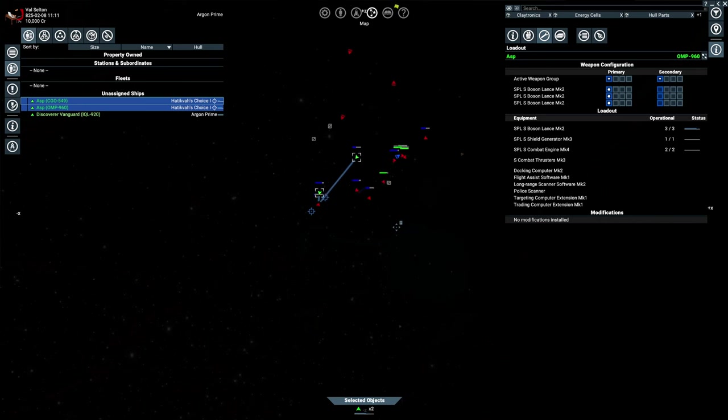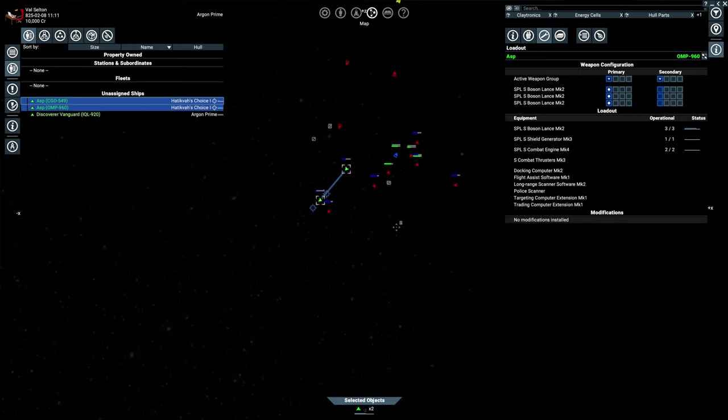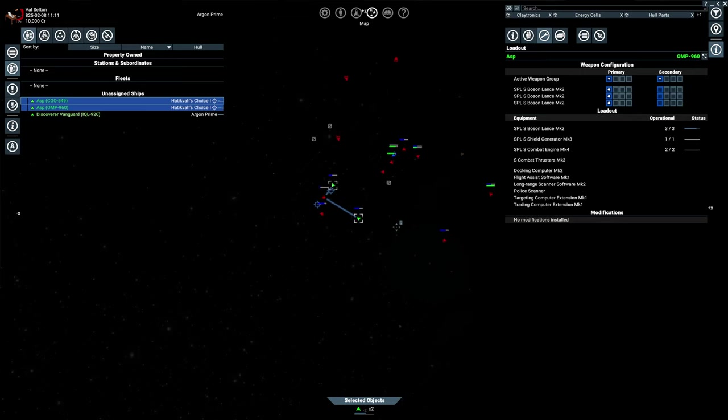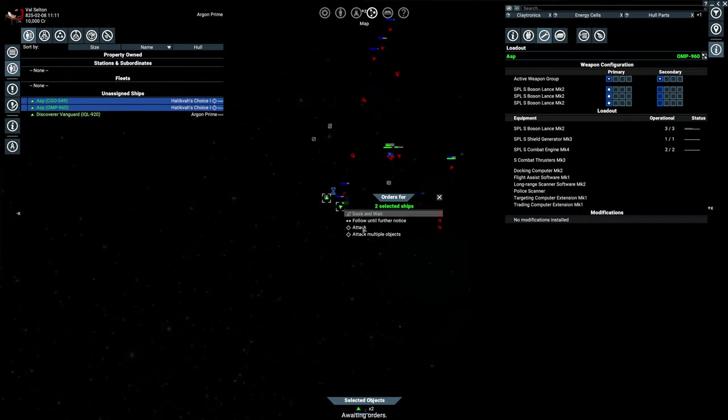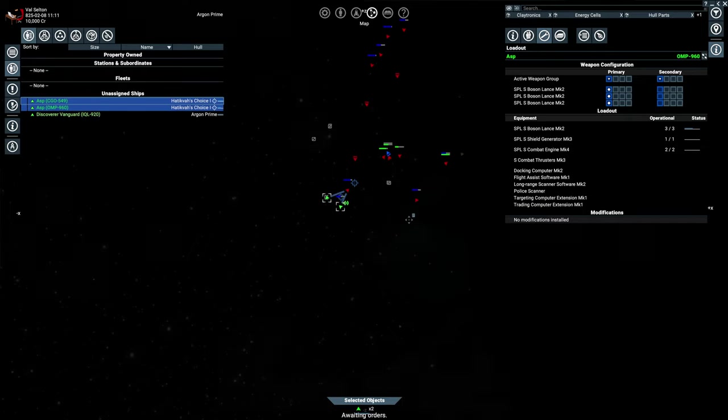This used to be the go-to weapon for out-of-sector combat as they were able to simply delete ships every few seconds. But now they have been toned down quite a bit. They are still very effective, but they are no longer the god-level weapons that they used to be.